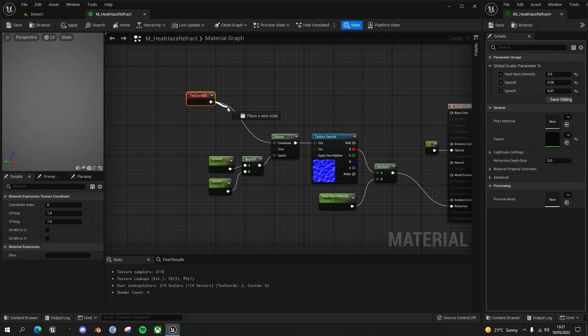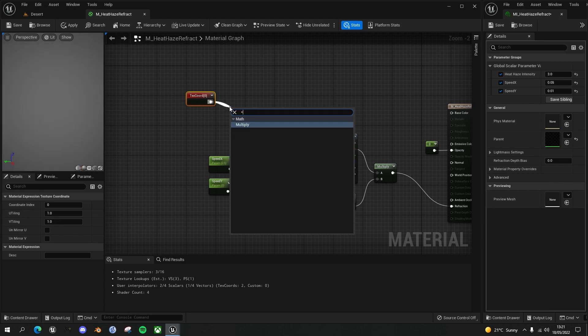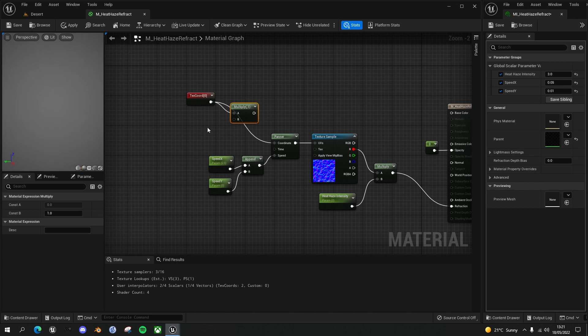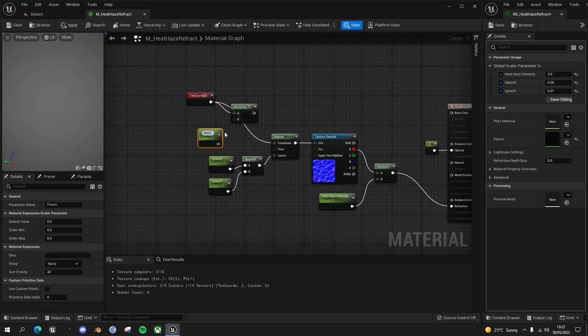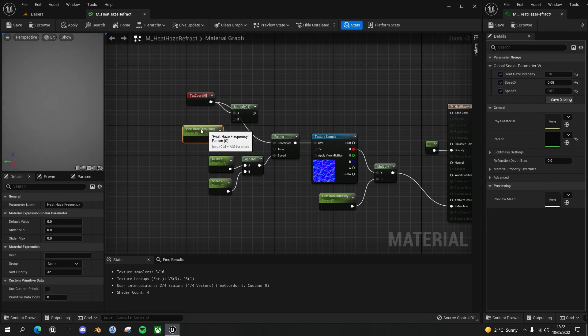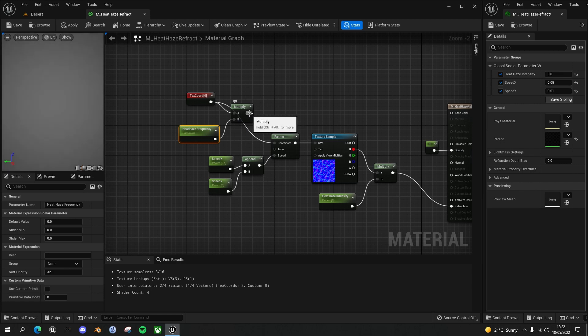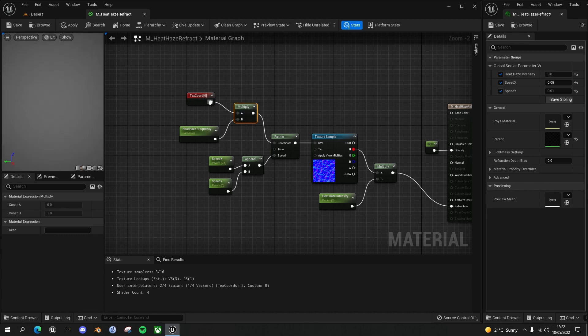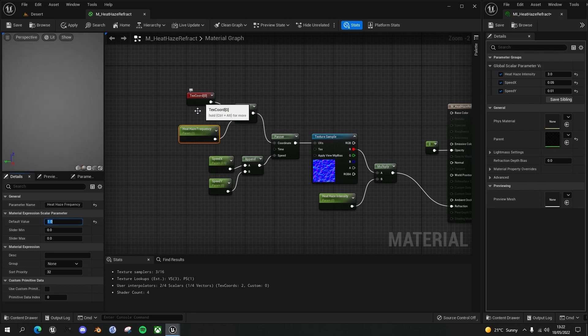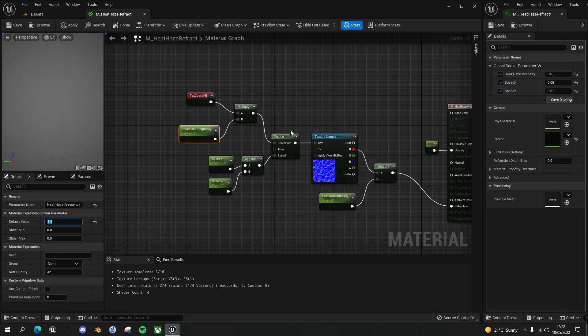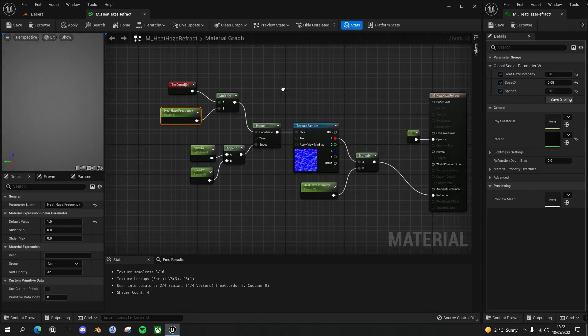All we're going to do is drag out and do a multiply, press S on the keyboard for a scalar parameter, left click, and we're going to call this heat haze frequency. We'll plug that in as the multiplier, and that will now come out as our coordinates for the panner. Let's default it to a value of one, which is what we had by default, but now we can change the tiling of this texture and therefore the frequency of the waves. So that's the first thing we're going to do.